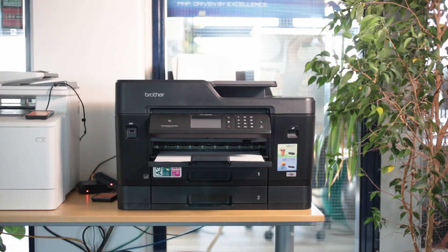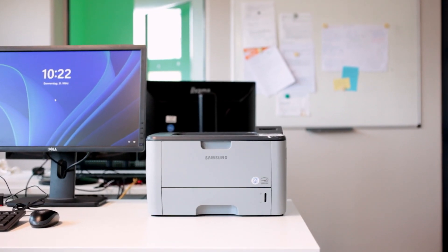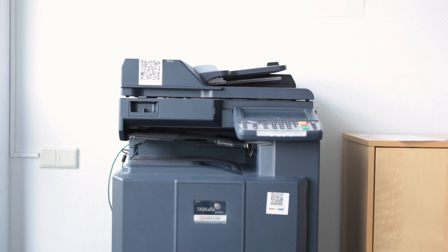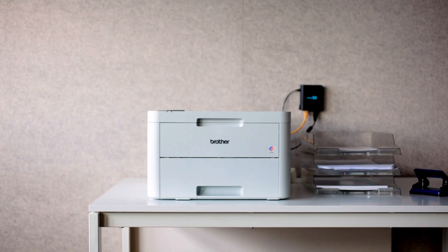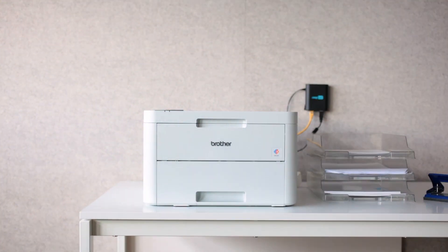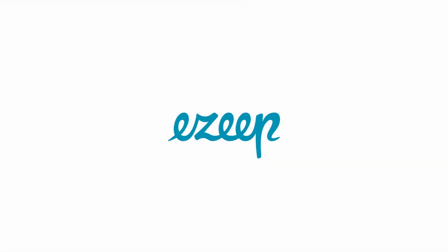And of course, it will work with all of your existing printers. Try out Pool Printing for free today.